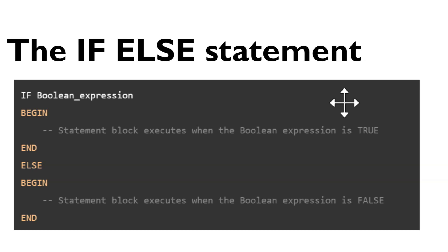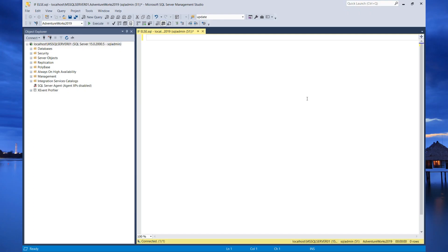SQL Server also allows you to nest an if-else statement within another if-else statement. So let's head over to Management Studio to get practical. This program will simply check if a number is greater than 10 and if that is the case, then it prints yes.